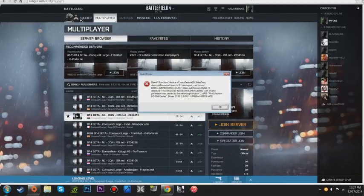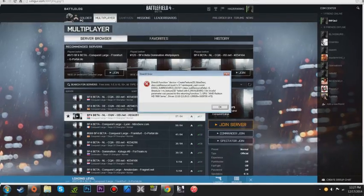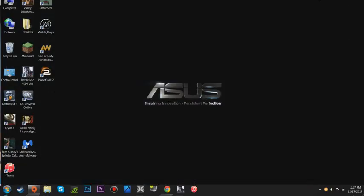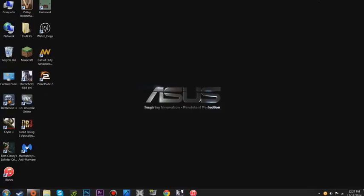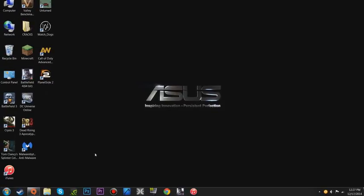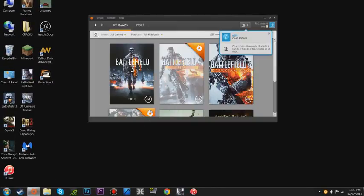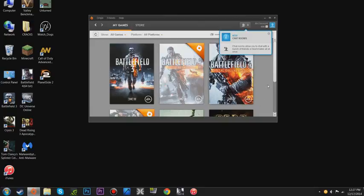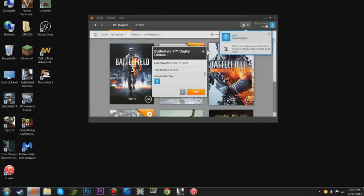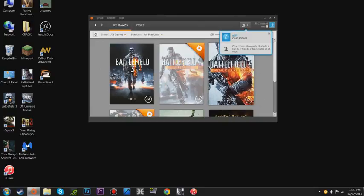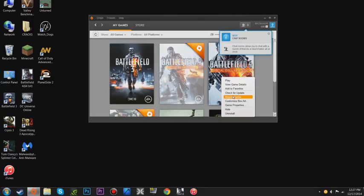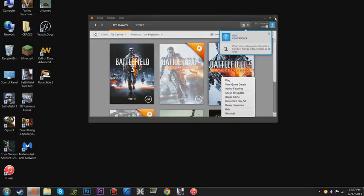So basically, that is all you have to do. Then once you're done, you can exit out. If you do want to be sure that your files are all fine and stuff, which they should be, you can go to your Origin, right-click on Battlefield 4, and Repair Game. I tried both ways - I didn't see, you know, I tried it without repairing, it still worked. I tried it with repairing, it still worked, so it's whatever you want to do.